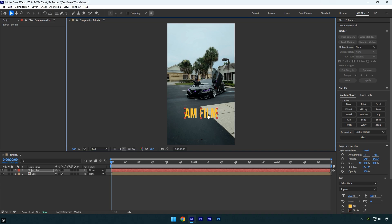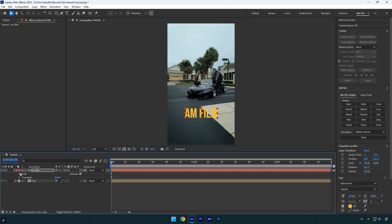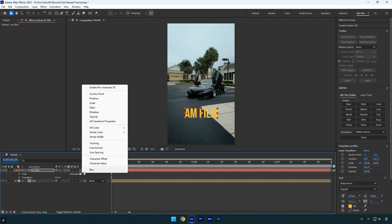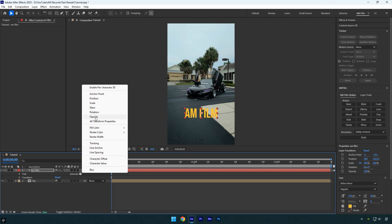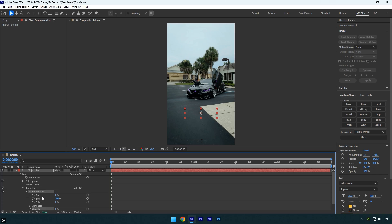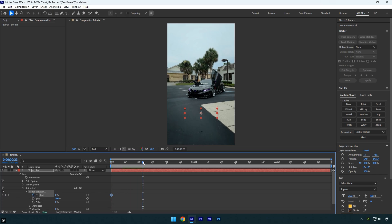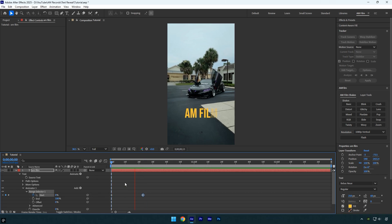Now we can start animating the text. Usually, to create a basic animation, we open the text settings, click Animate, and choose Opacity. Next, set the opacity to 0%. After that, expand Range Selector 1 and start adjusting the start value to animate the text. Set it to 0 and click the start stopwatch to add a keyframe. Then scroll forward to the point where you want the text to be fully revealed and set start to 100%.